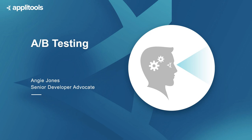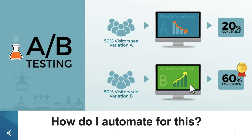A/B testing is a technique used to compare multiple experimental variations of the same application to determine which one is more effective with users. So let's say we have two variations, Variation A and Variation B.